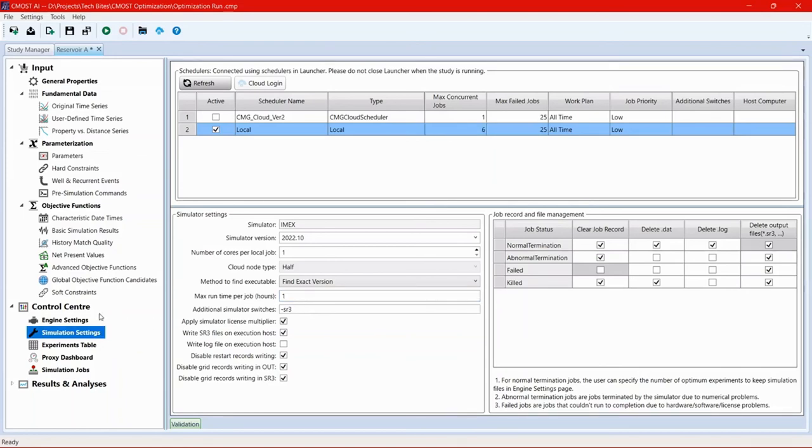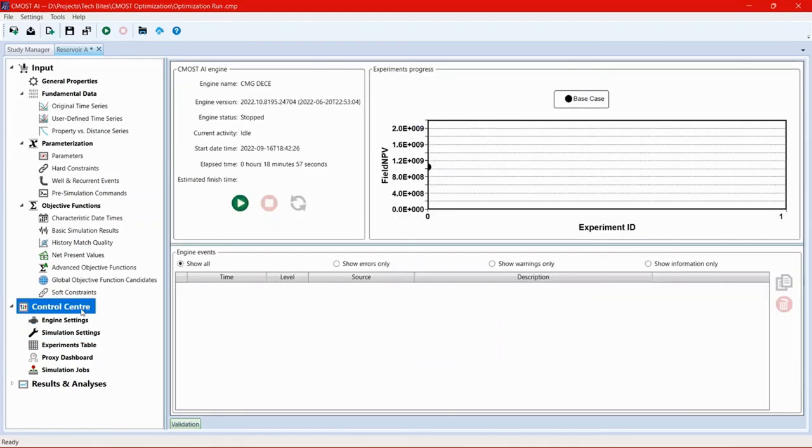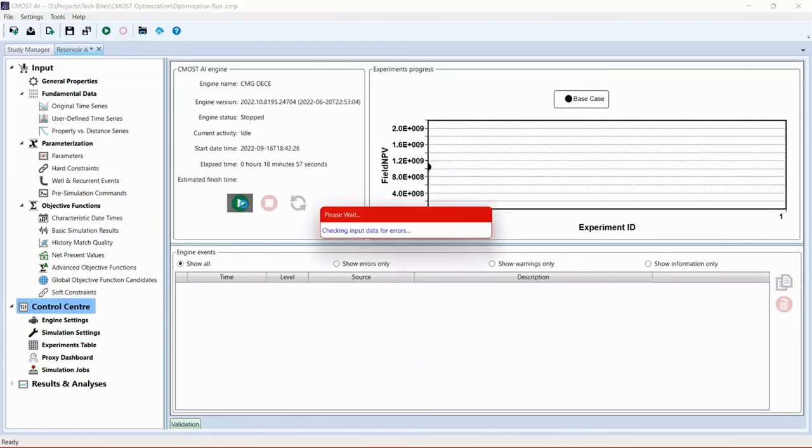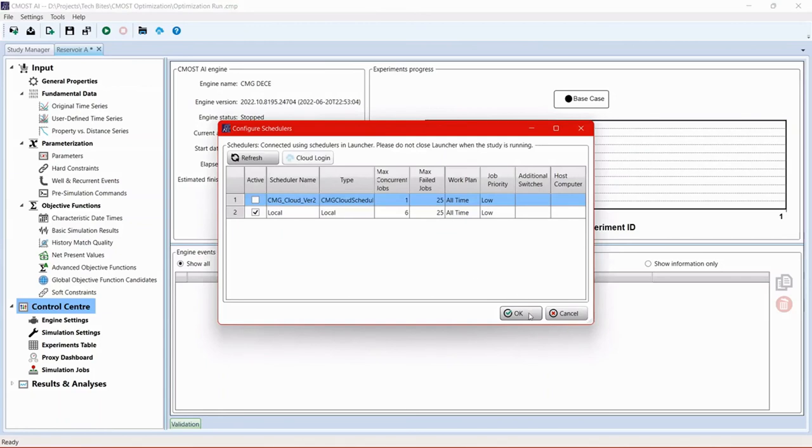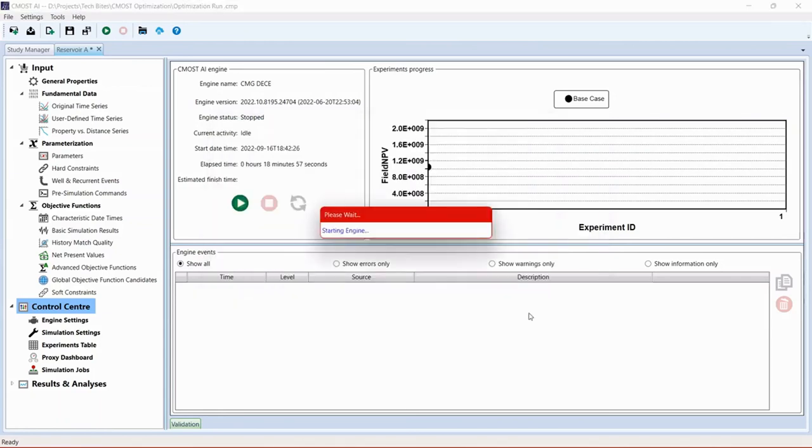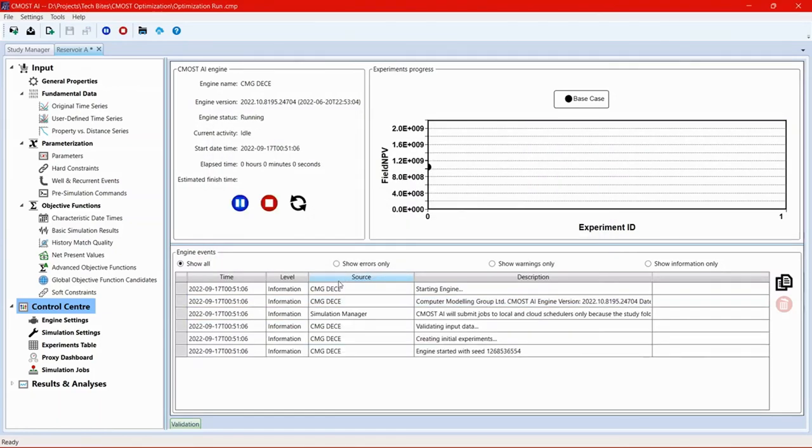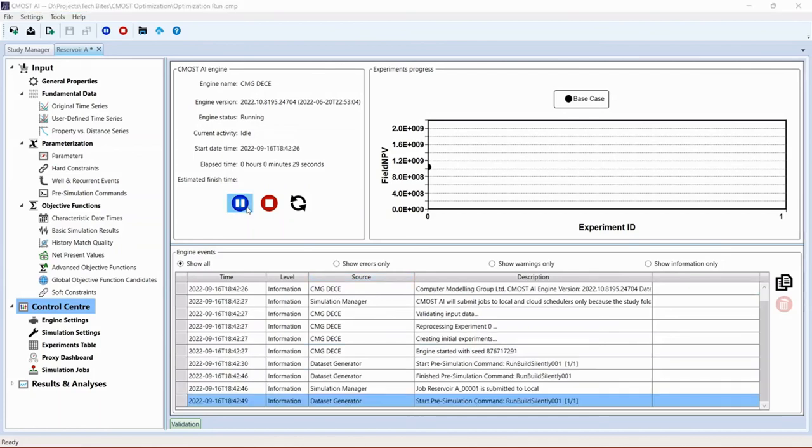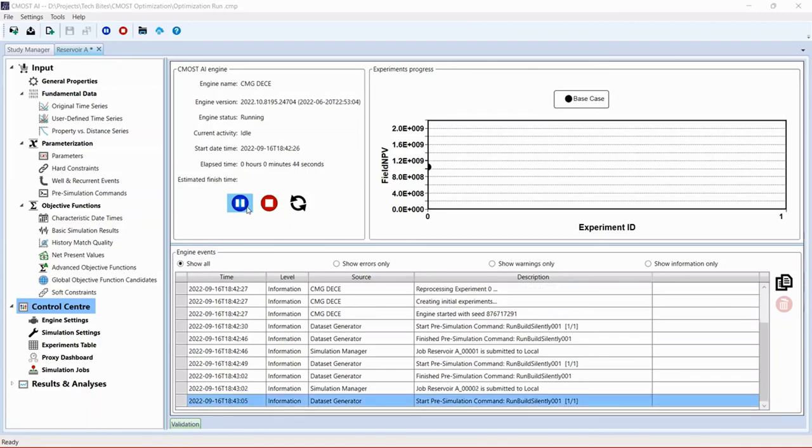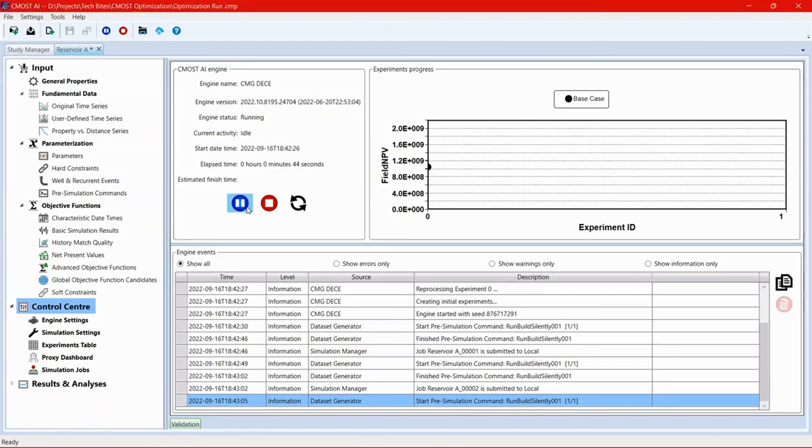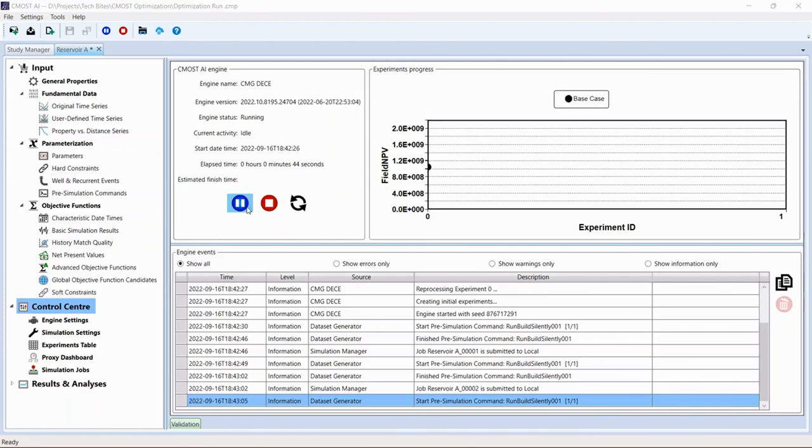And then we go to control center and hit play. Confirm the configuration. And now CMOST will generate datasets, hand them to builder to recalculate the perforation geometry and the injector well index. And then those datasets will be submitted into the simulator. And CMOST will read back the results to evaluate the objective function accordingly.